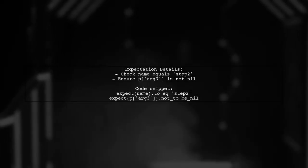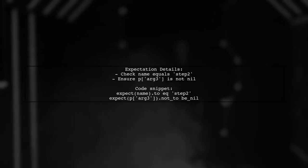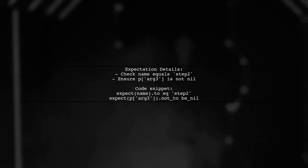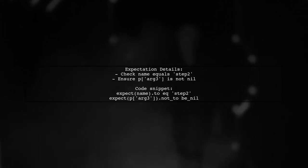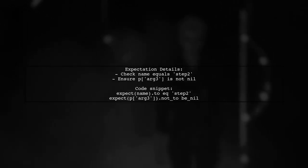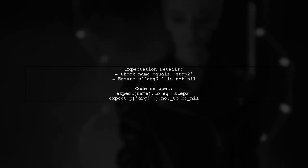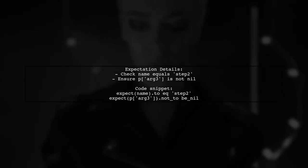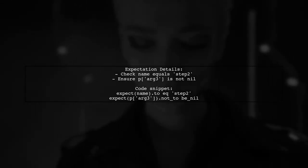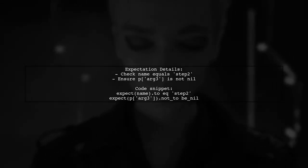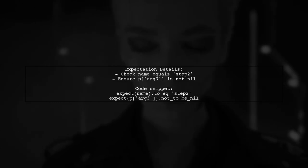In the expectation block, you can check that the name is Step 2 and ensure that the argument is not nil. This helps confirm that the method behaves correctly with different inputs.